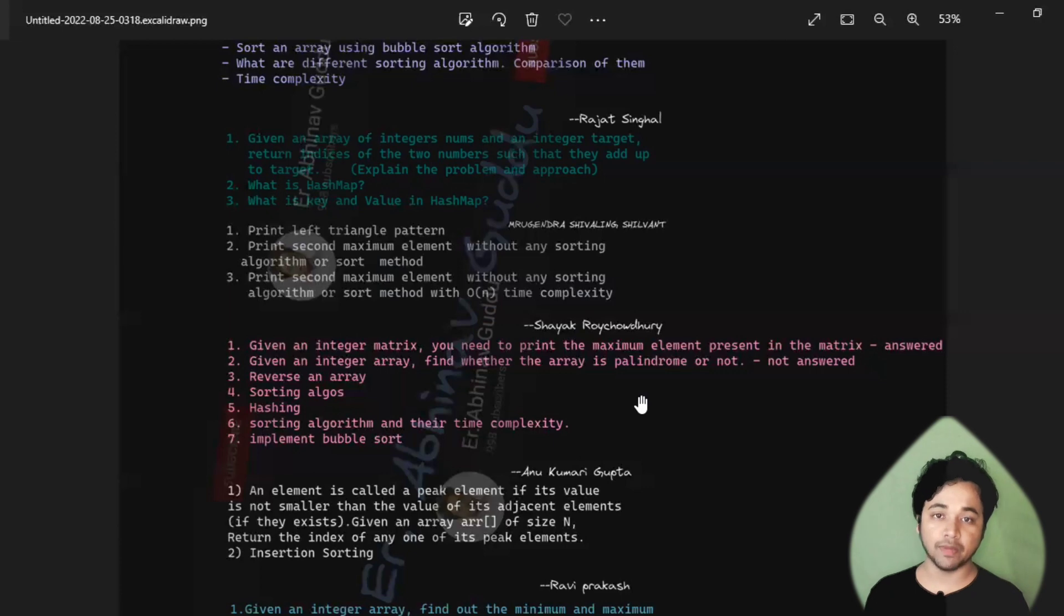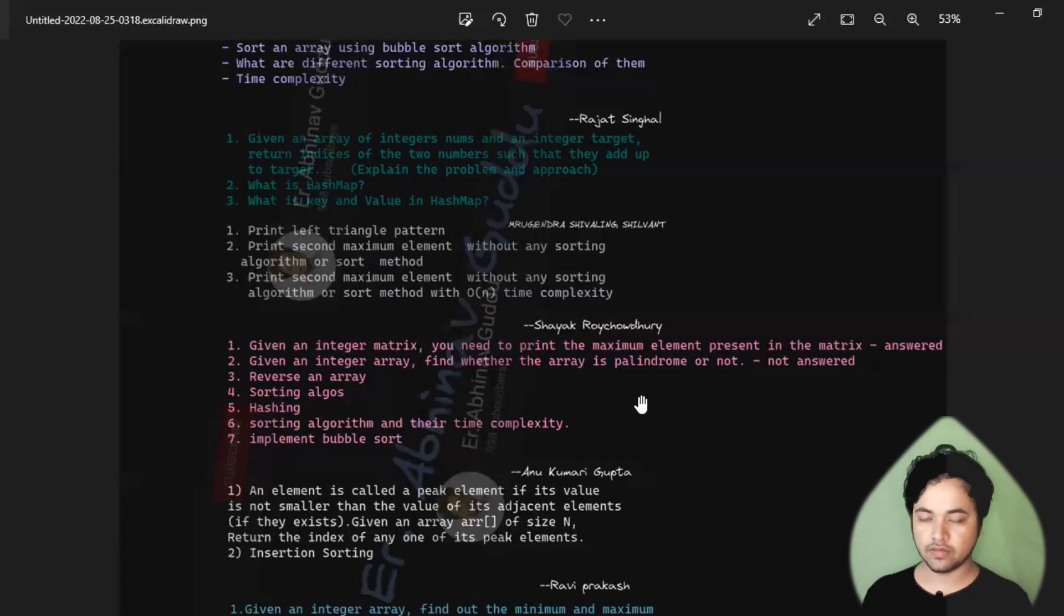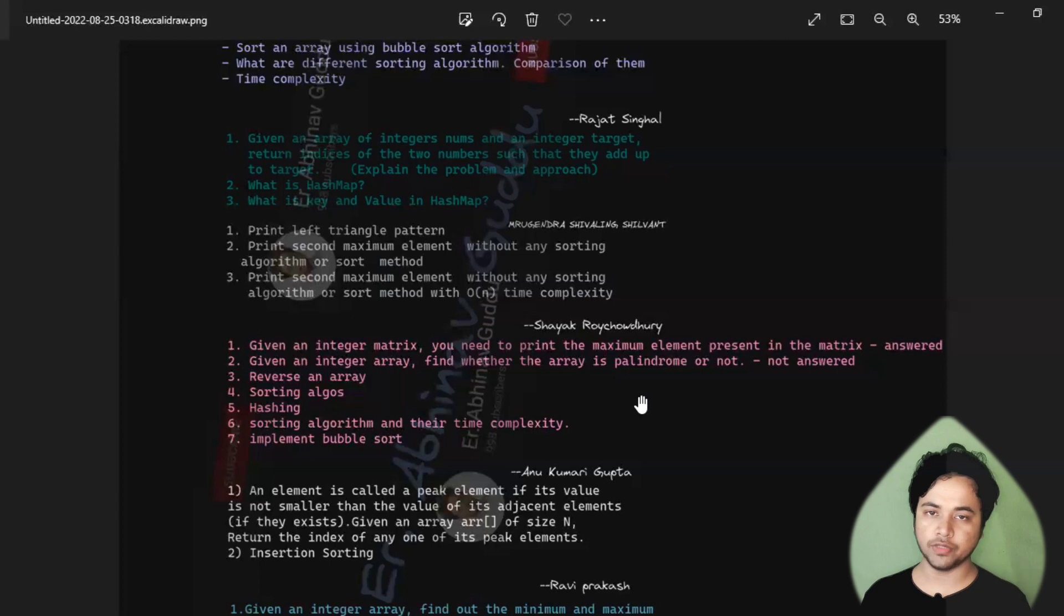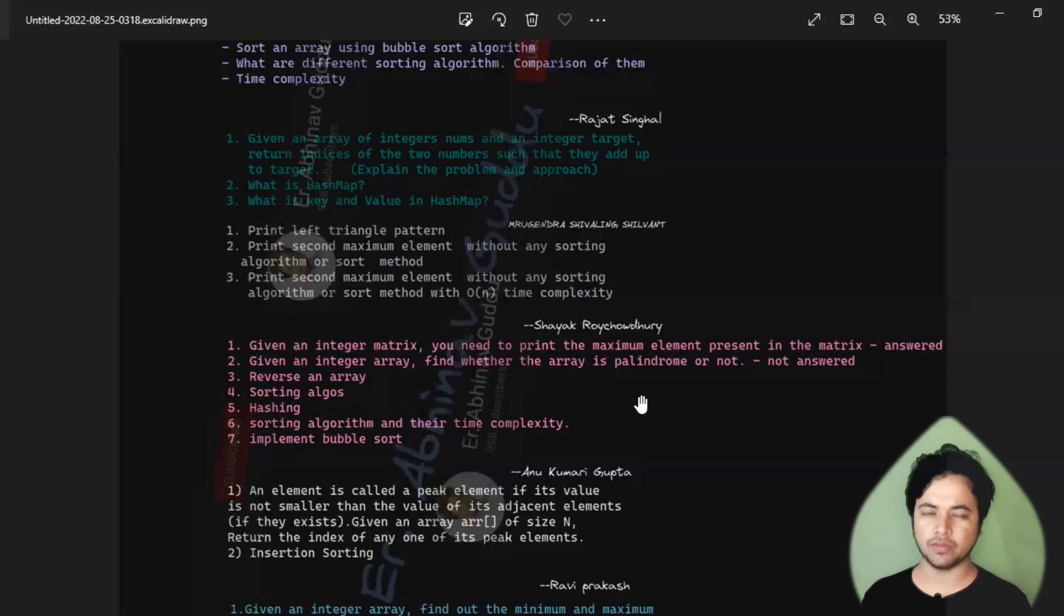I will solve the questions and upload the solutions into my community tab. You can go there and copy or whatever you want to do with the code.